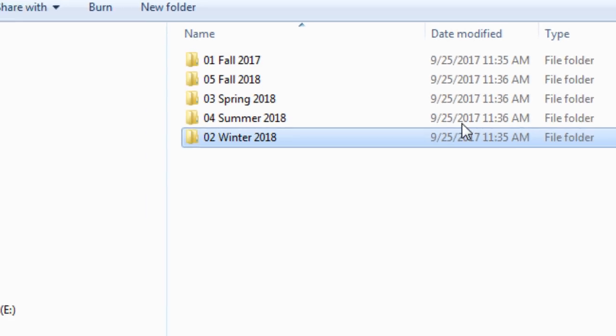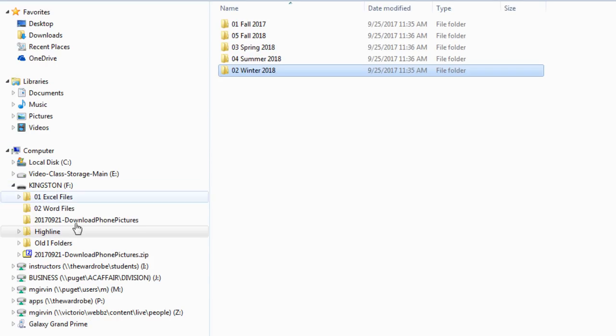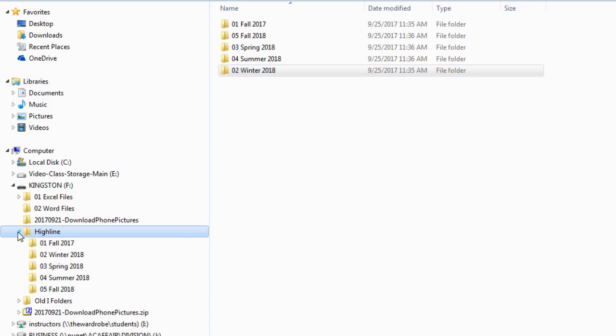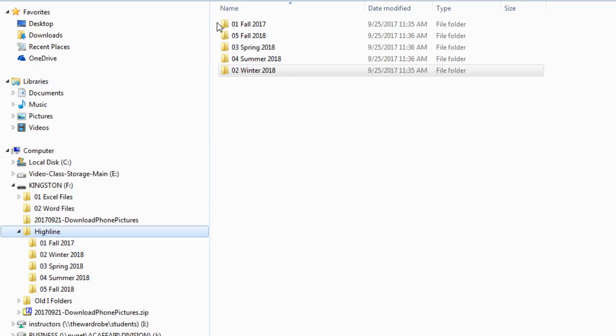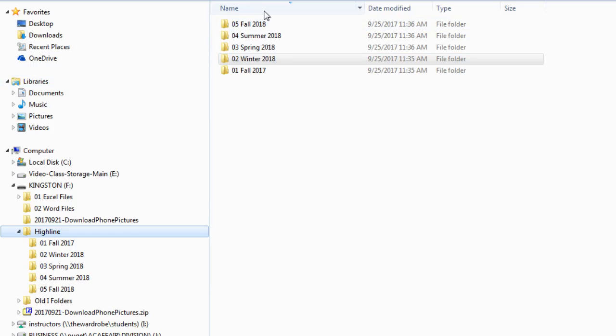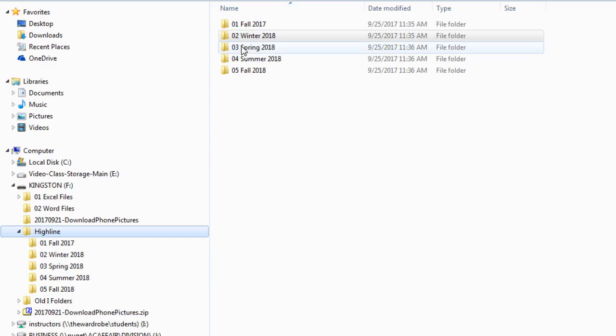Now if we look on the left, there is now a triangle for Highline because we have folders inside of it. So I can click the triangle, and sure enough, it's sorted perfectly. We can sort by clicking on Name twice, and now we are in exactly the correct order.